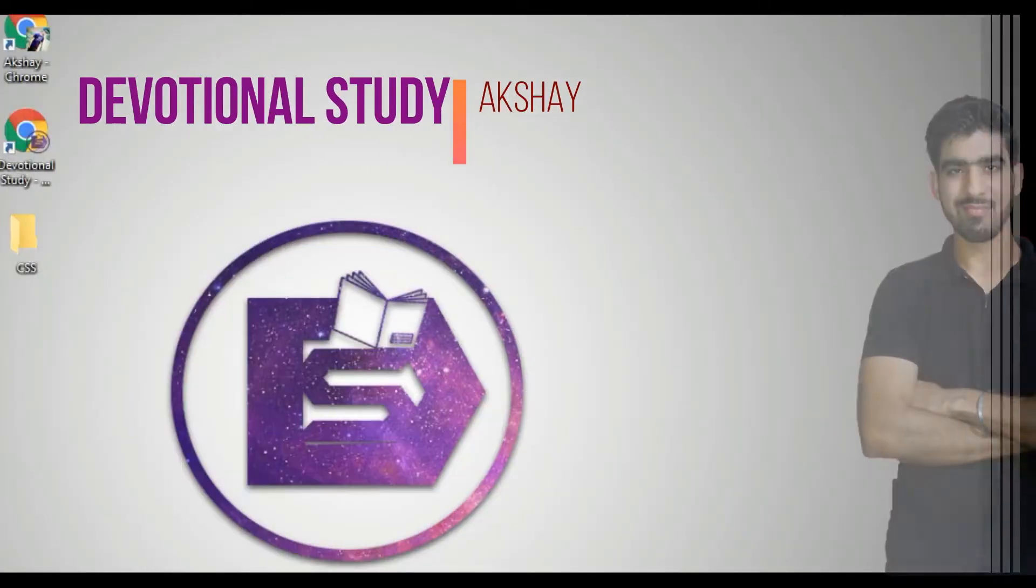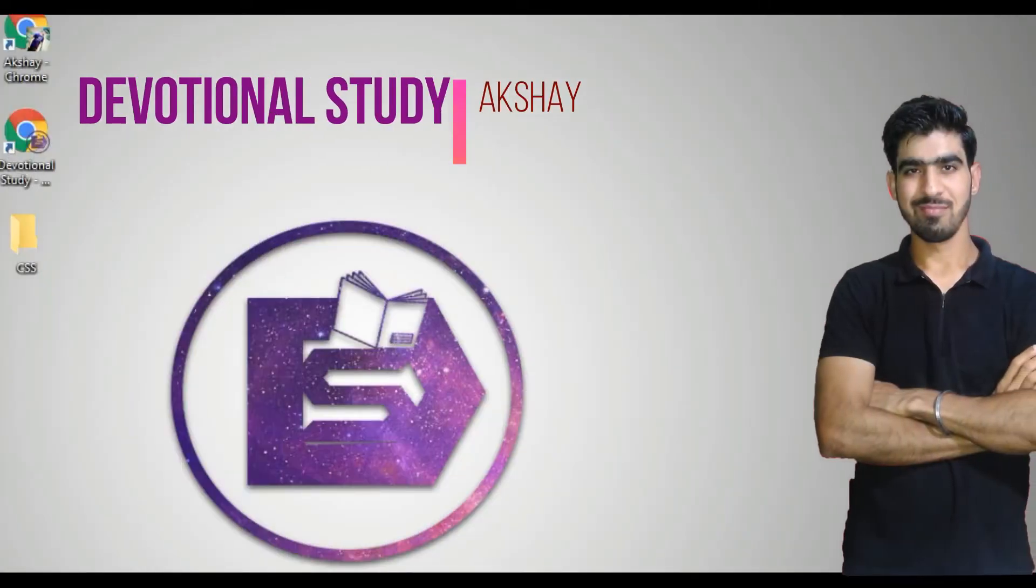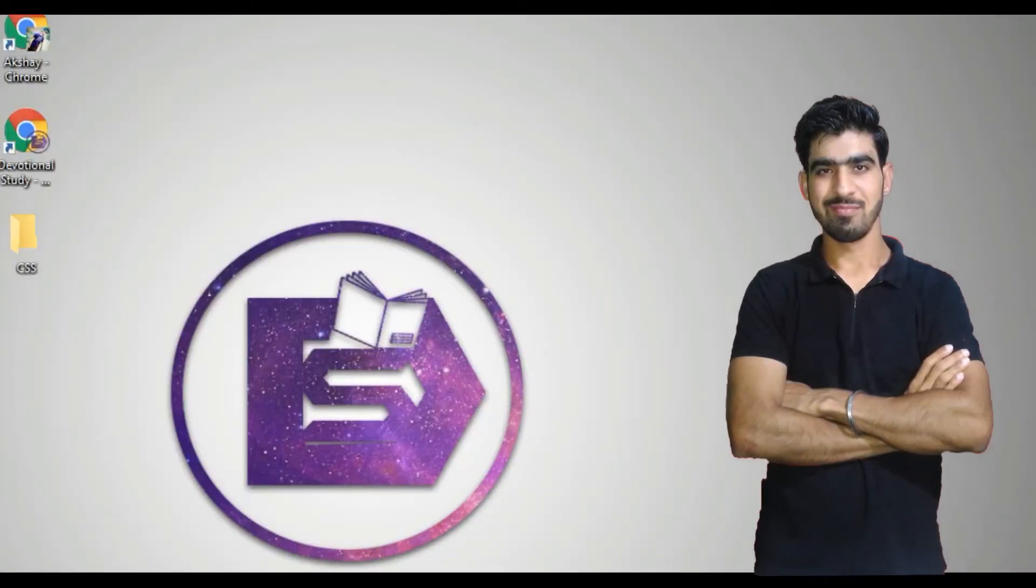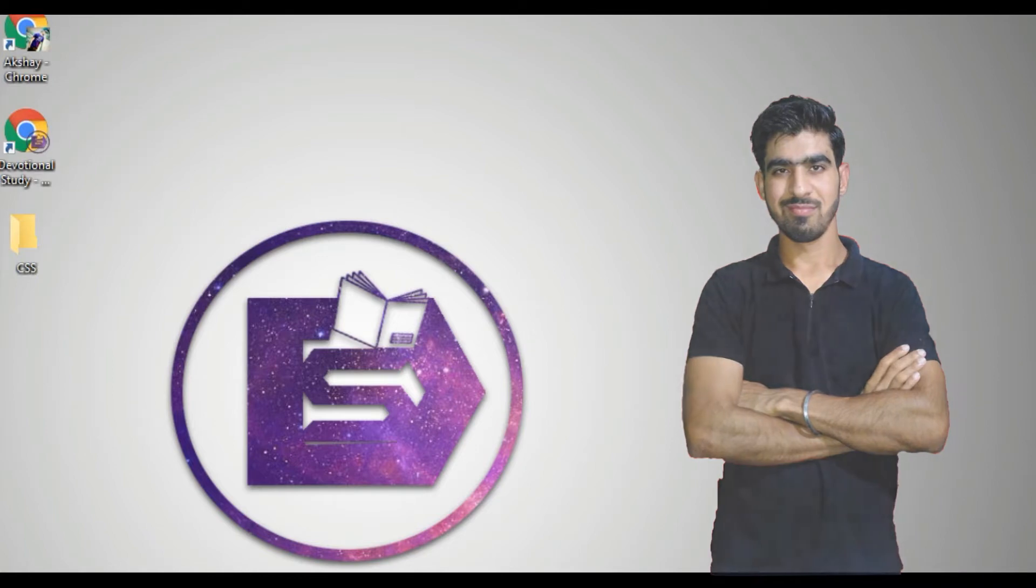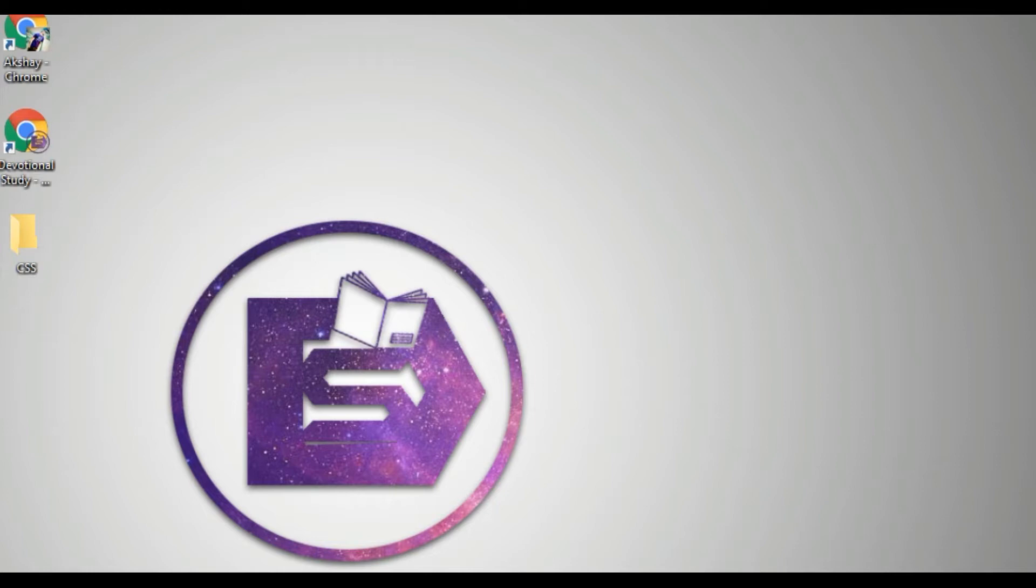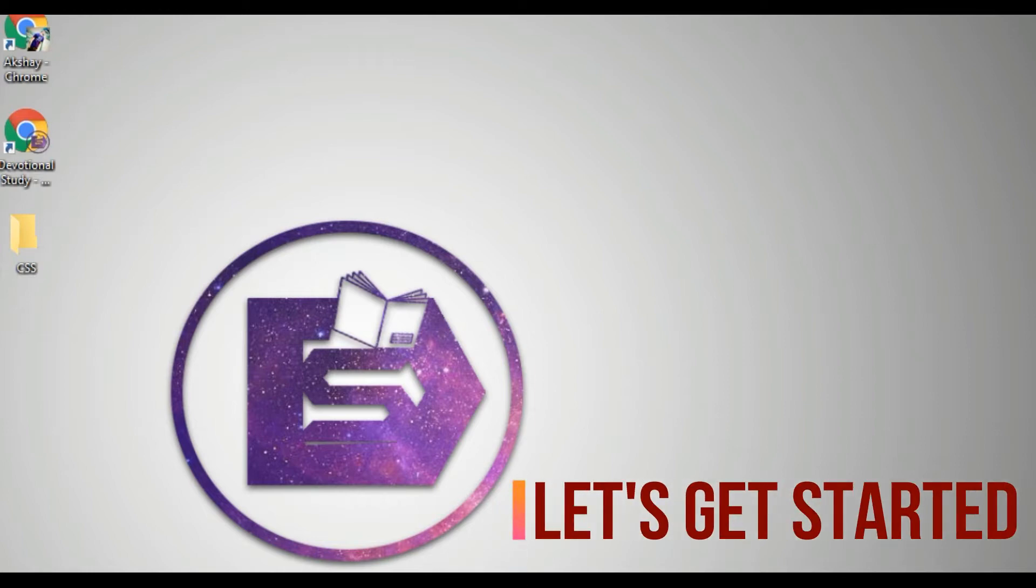Hello friends, this is Akshay. Welcome to the new tutorial of Devotional Study. We'll be starting with CSS today. As I told you in the last tutorial, we'll be learning about CSS. So let's get started.